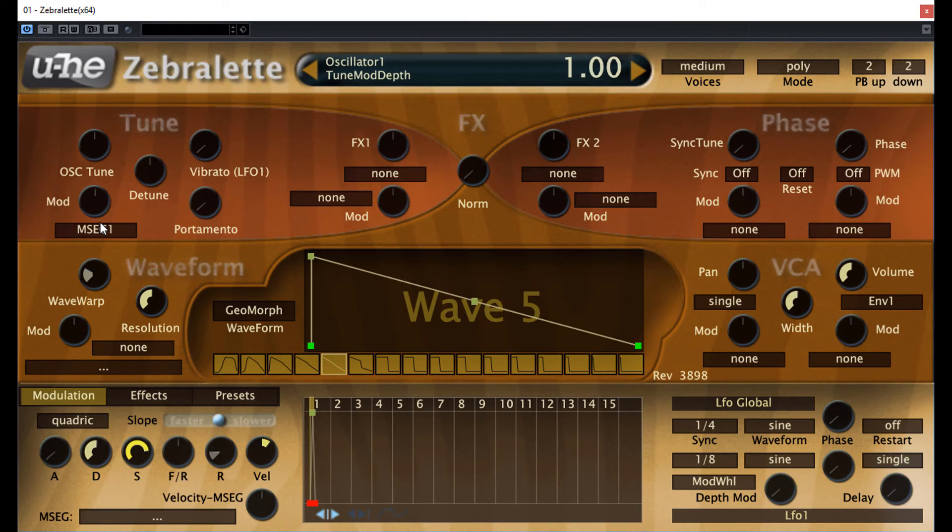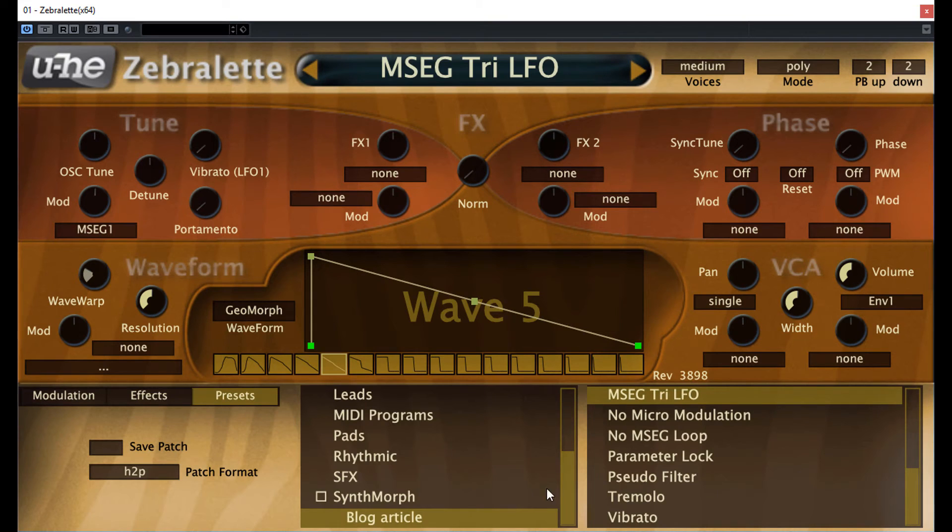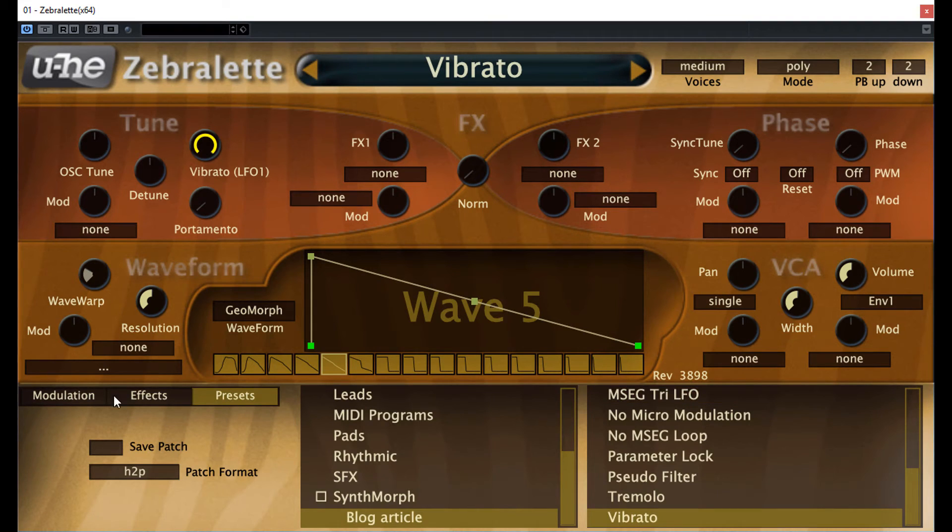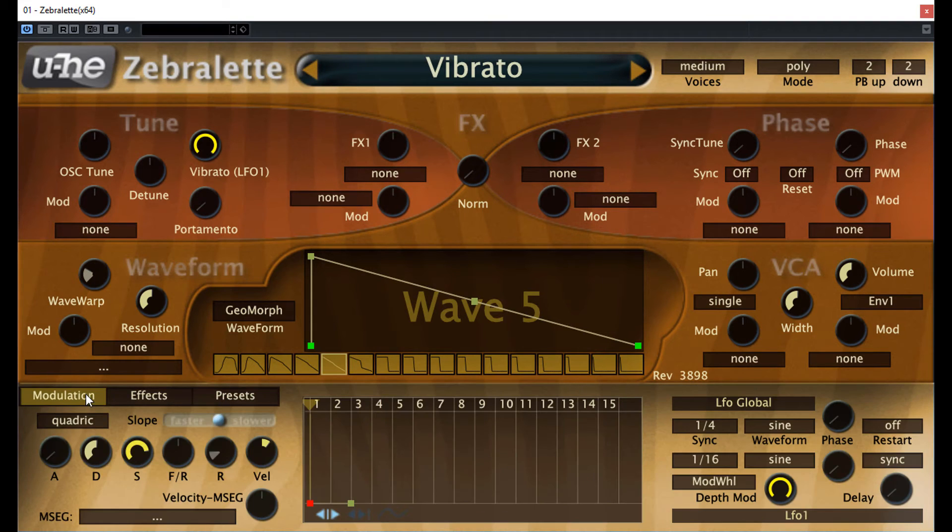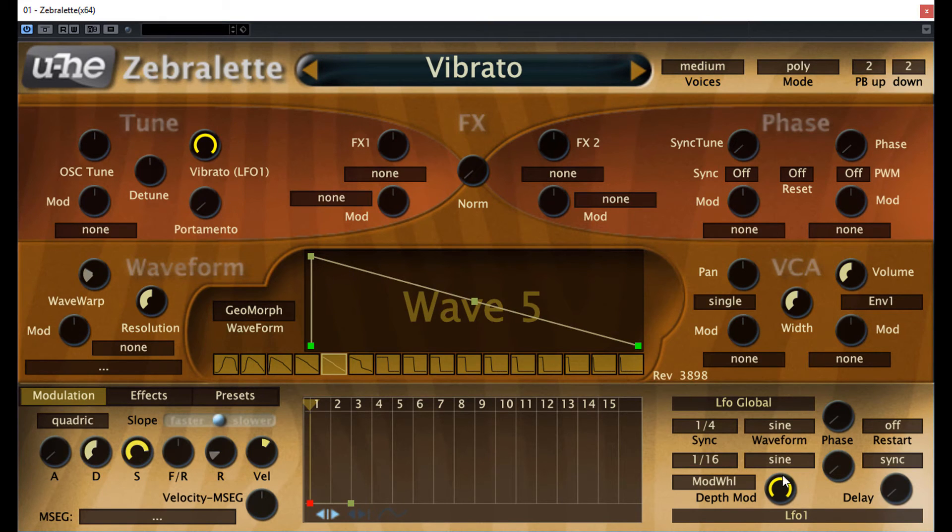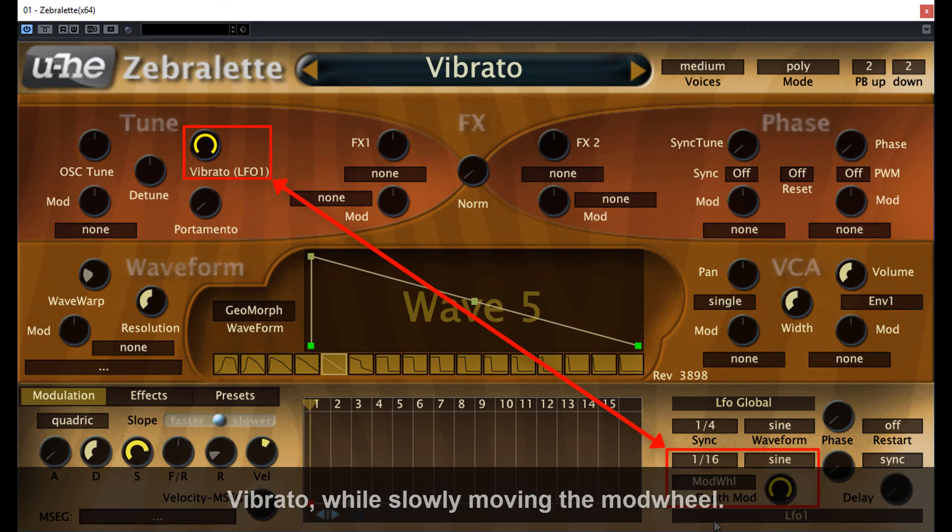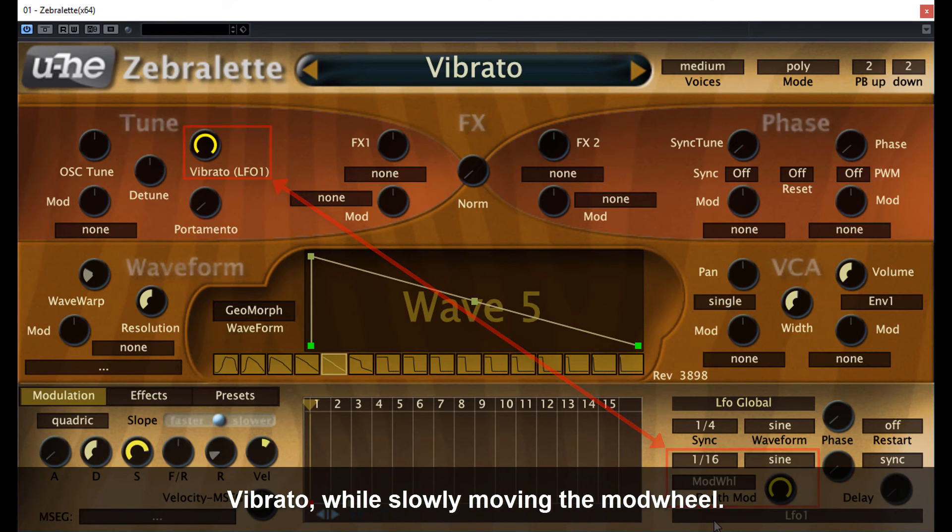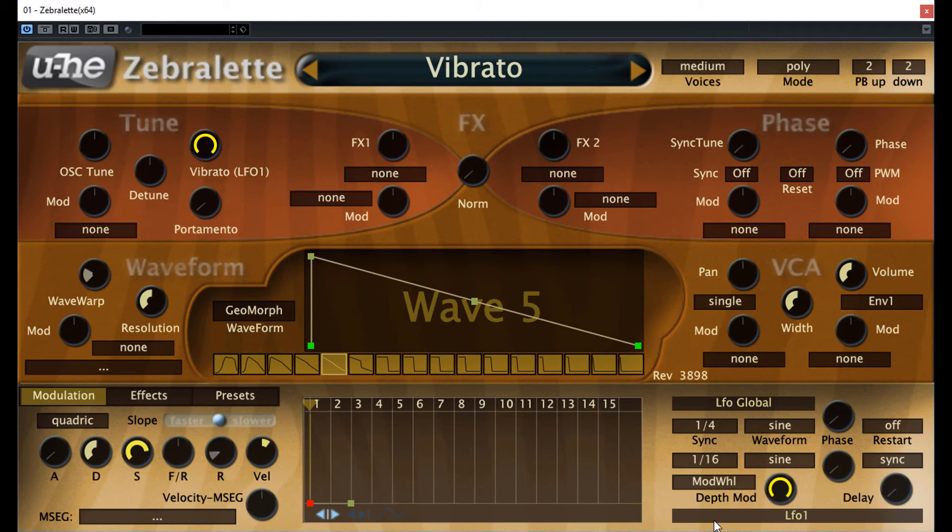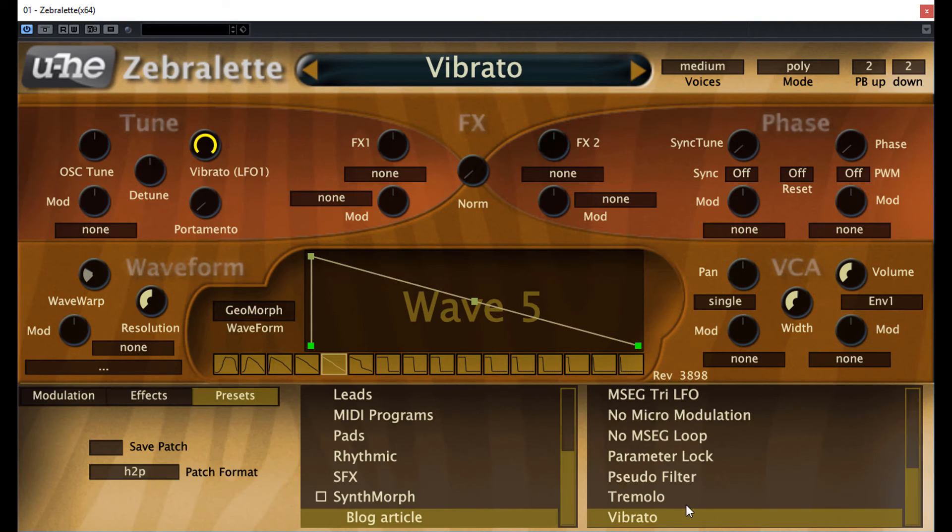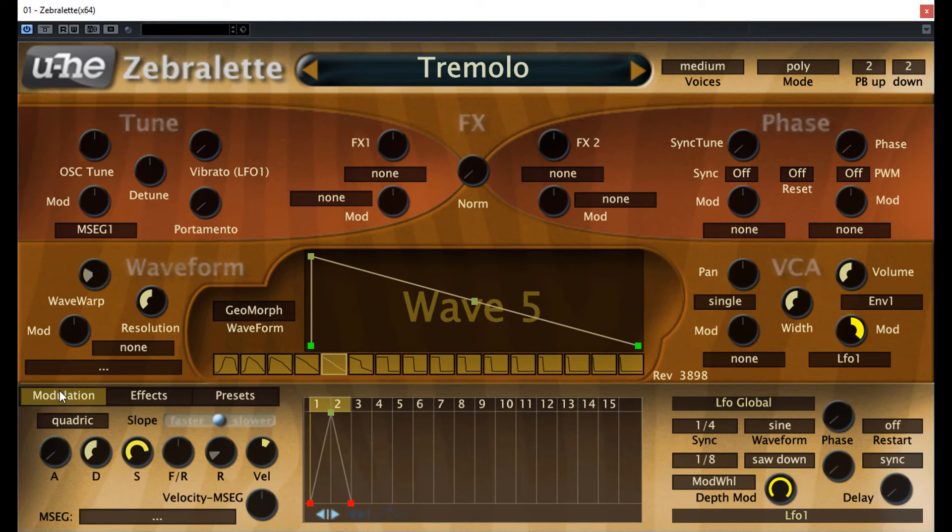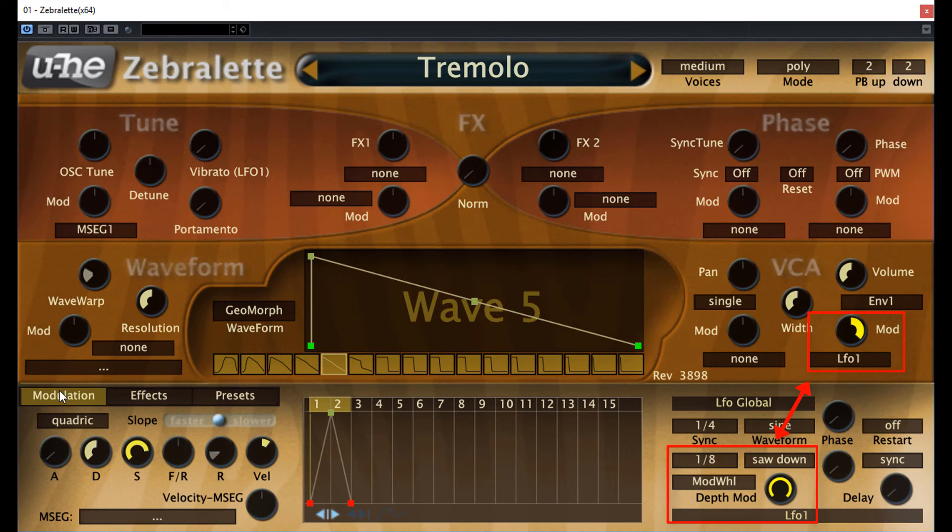To create vibrato, it's very easy because it's built in at the tune section. There is the vibrato LFO 1 amount. To get the proper vibrato, set it like this. The other thing, the tremolo. While rhythmically modulating the volume, set the volume mod to any LFO or the MSEG with a rhythmic looping waveform.